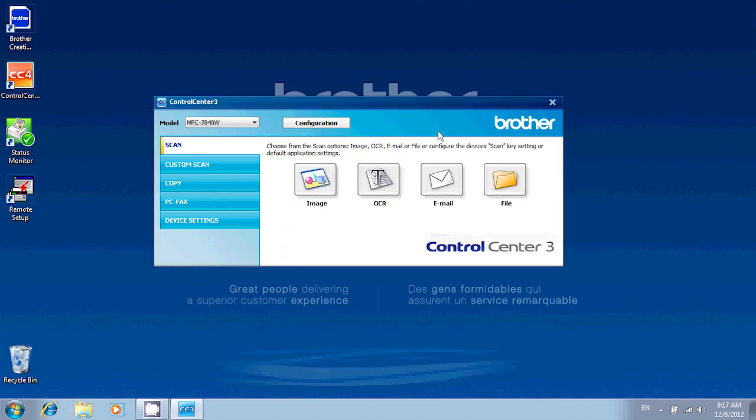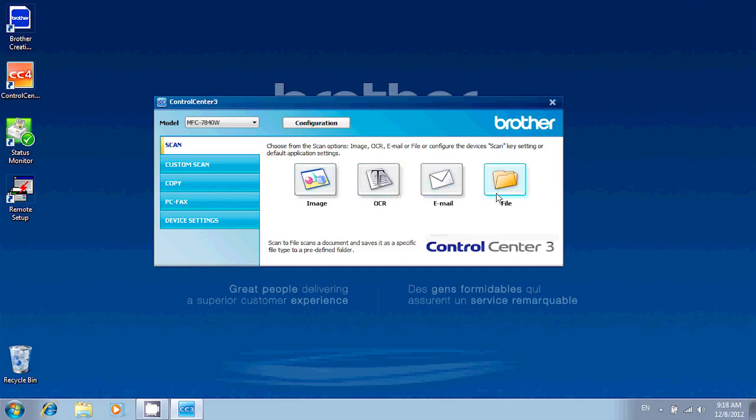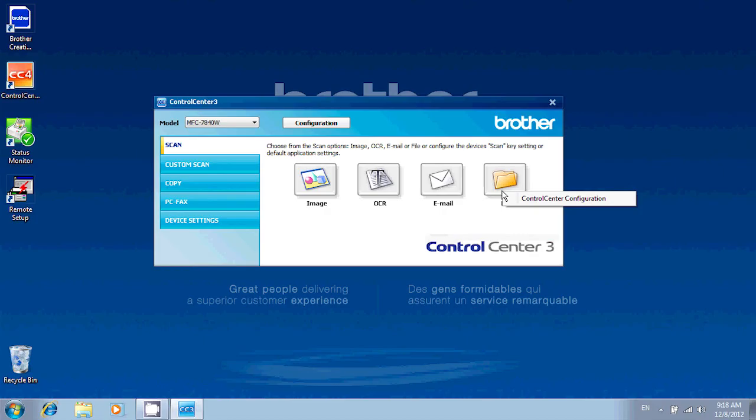One of the powerful features of Control Center is that each button can be configured to your needs. So for example, if I want to change the way a setting is being handled when I use the File option, all you need to do is right-click and then choose Control Center Configuration. If you're using Control Center 4, you'll want to click on Button Settings instead.